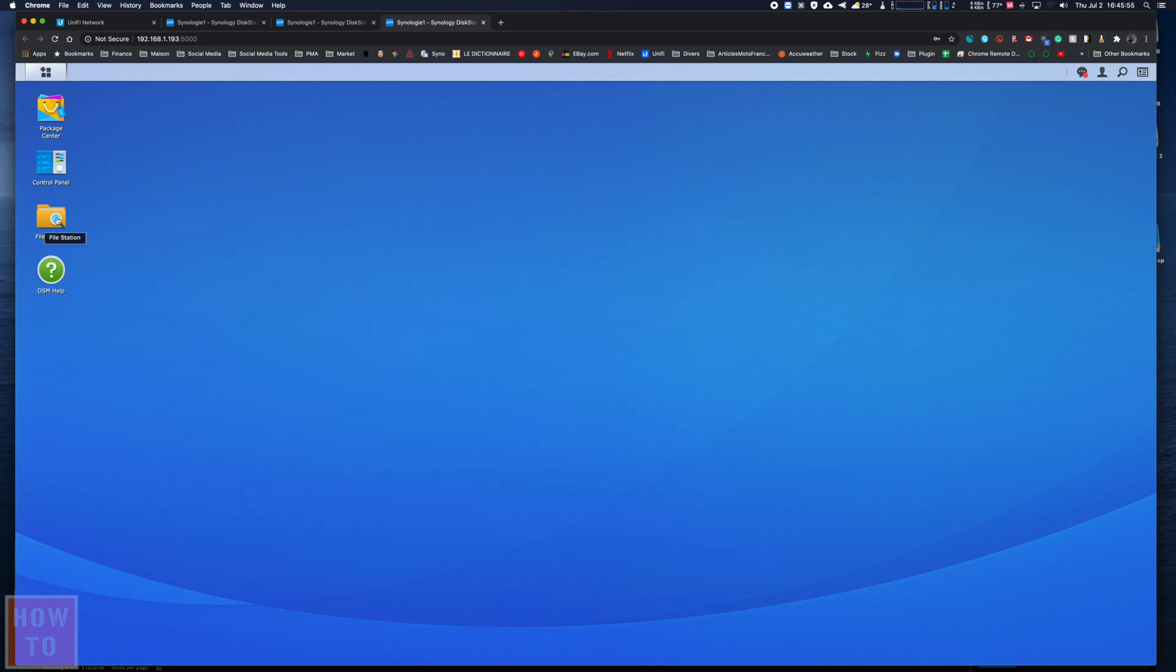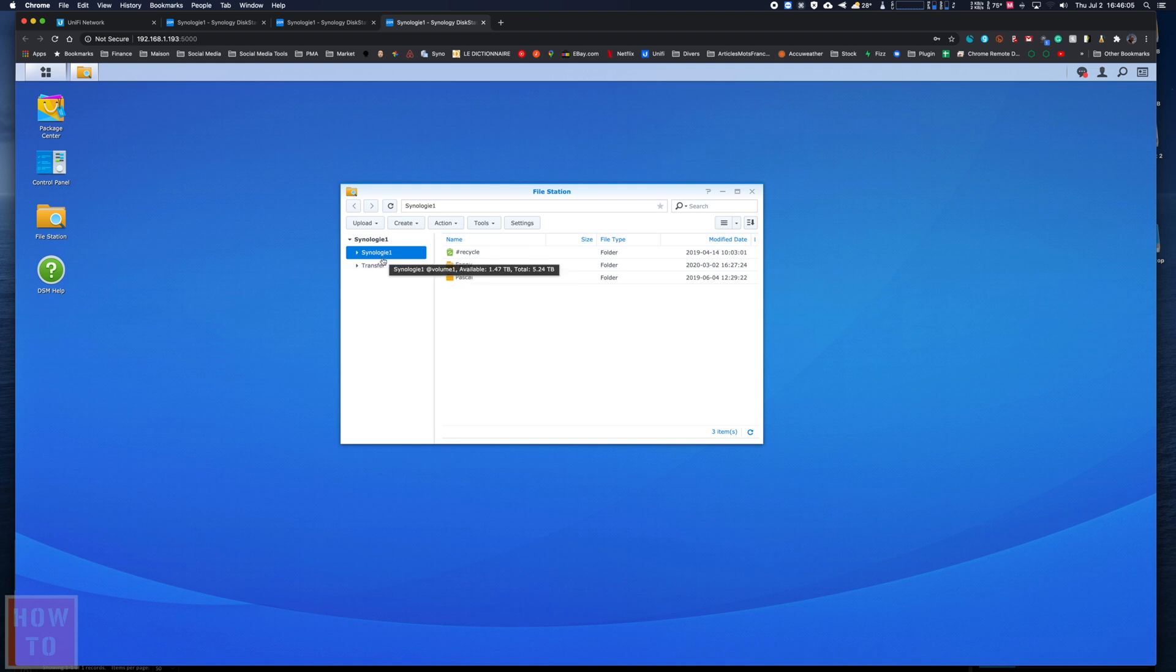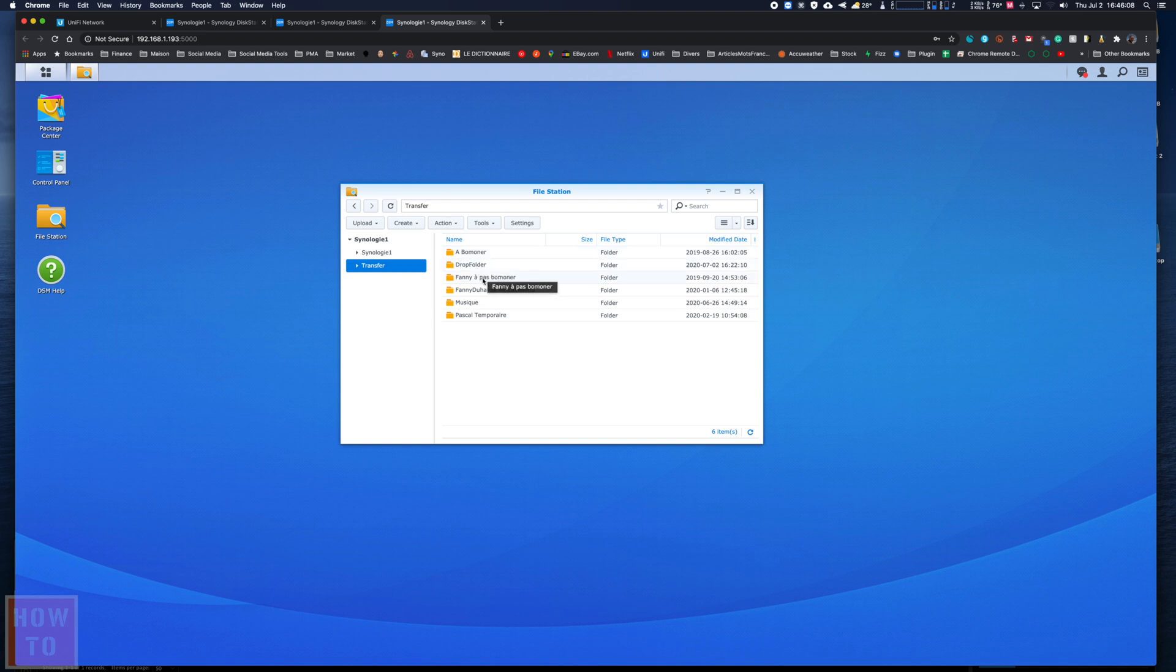So from here you have access to the same control panel, and you also have access to File Station. And what is File Station? Basically it's everything that is inside your NAS. So there are two hard drives inside my NAS. They are just right here, and I can see everything that is inside.